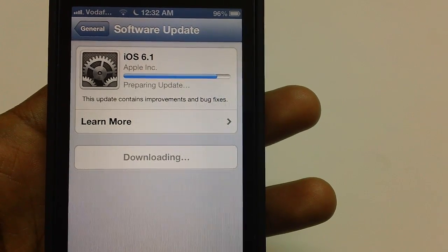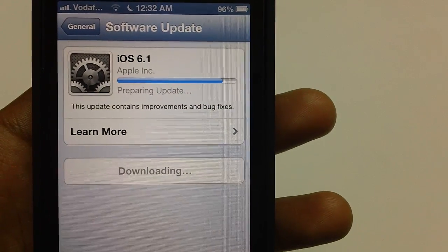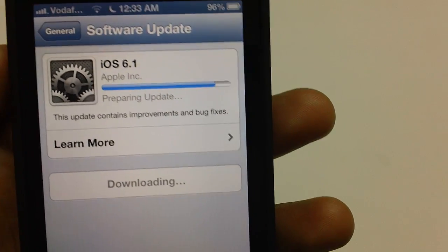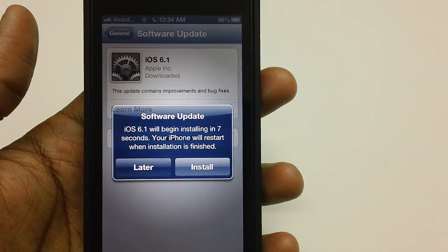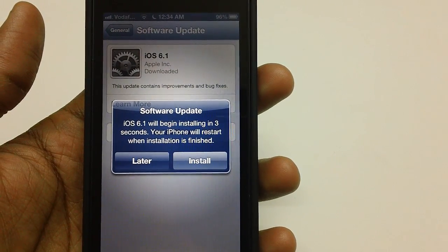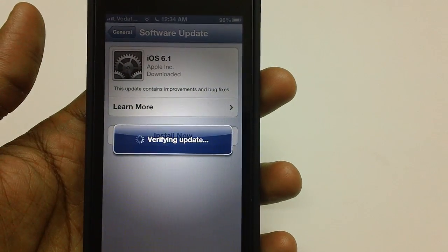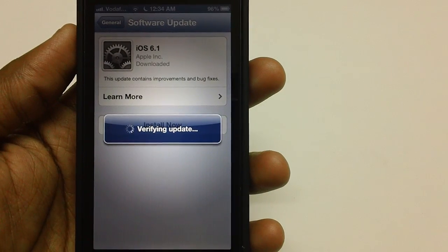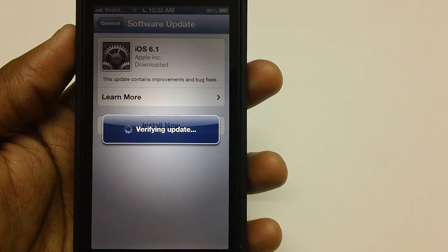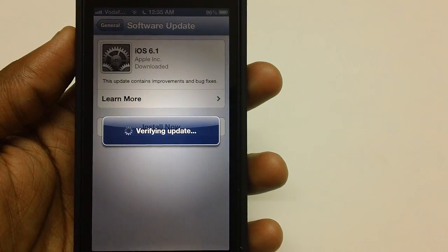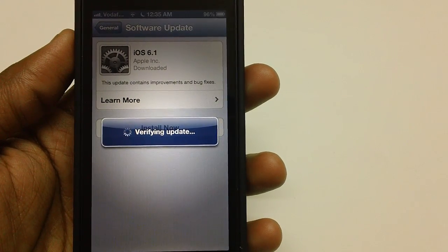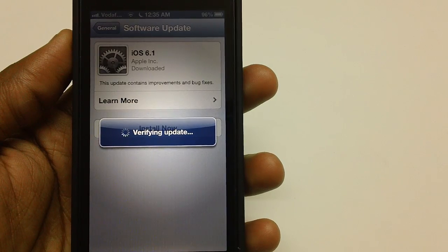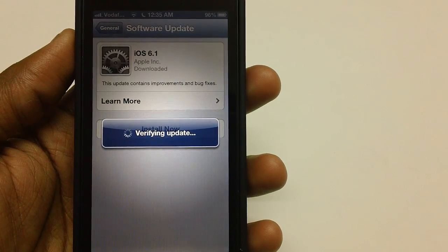From here it should take around 2 to 3 minutes more for applying the update, because the update is already downloaded. The iOS 6.1 update has been downloaded and now it's verifying the update. The verification will take around 30 to 45 seconds, as it will be calculating the free space on your device along with a few other parameters to ensure the whole process ends on a smoother note.